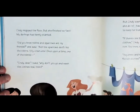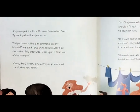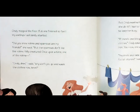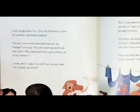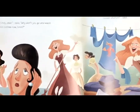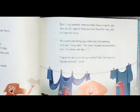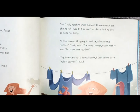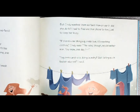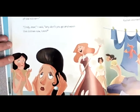Did you know that robins and sparrows are my friends? She said. But the sparrows don't like the robins. Silly creatures. Once upon a time, one of the robins... Cindy dear, I said. Why don't you go and wash the clothes now? There she is — she's talking, talking, talking. And everybody's a little annoyed. But Cindy washed them so fast. How on earth did she do it? I had to find another chore for her, just to keep her busy. If there's one thing squirrels love, it's washing clothes, Cindy said. The rats though would rather iron. Squirrels and rats doing laundry — quit telling such foolish stories, I said. Remember, I — that's the stepmother talking.